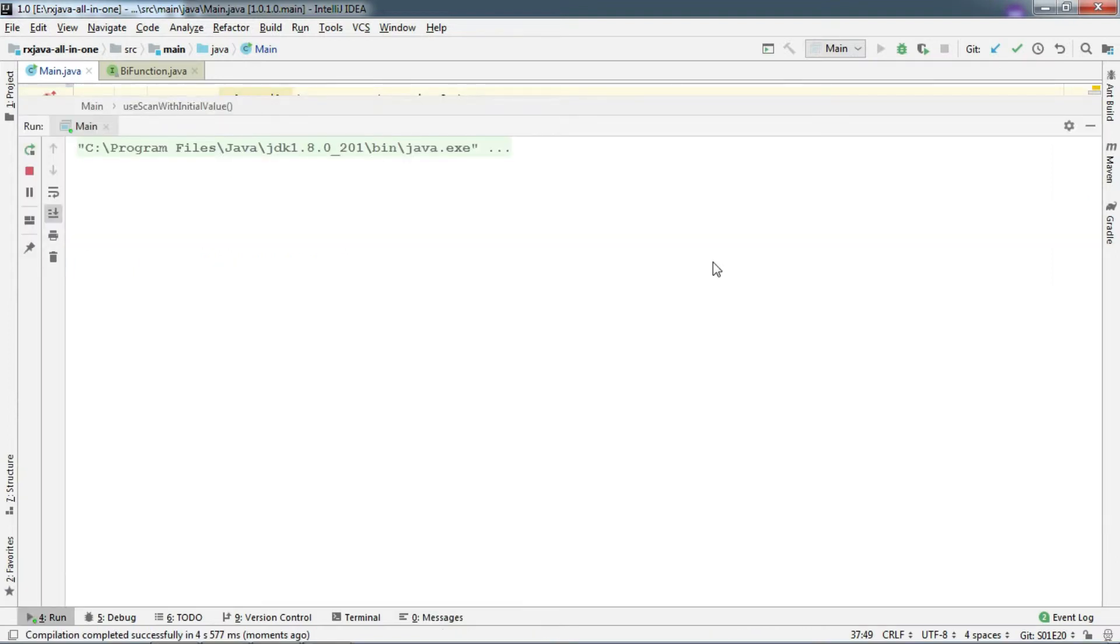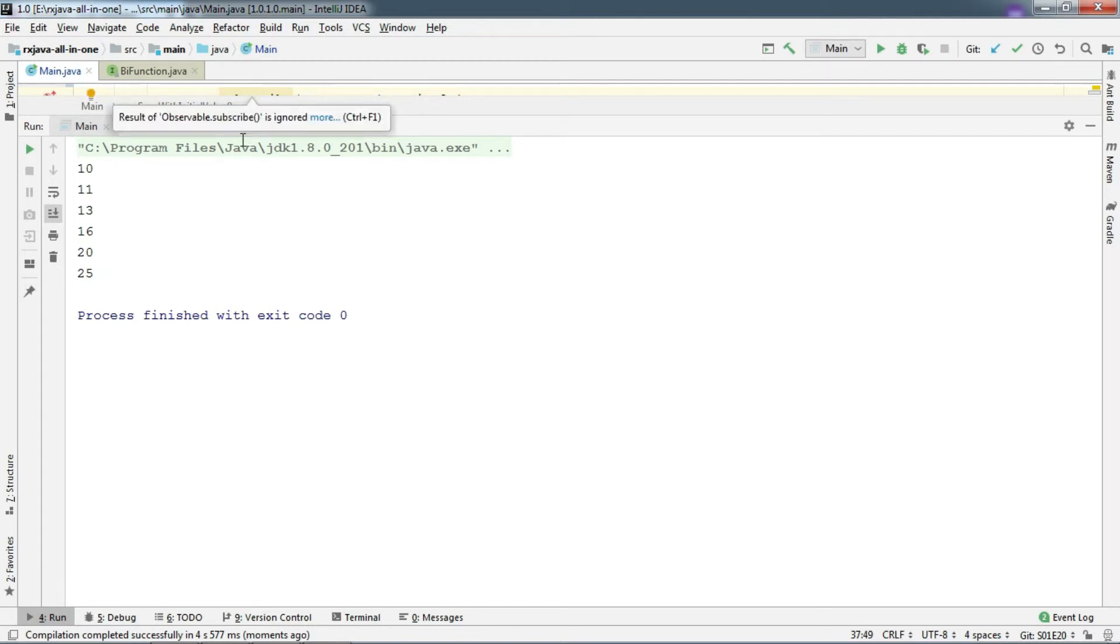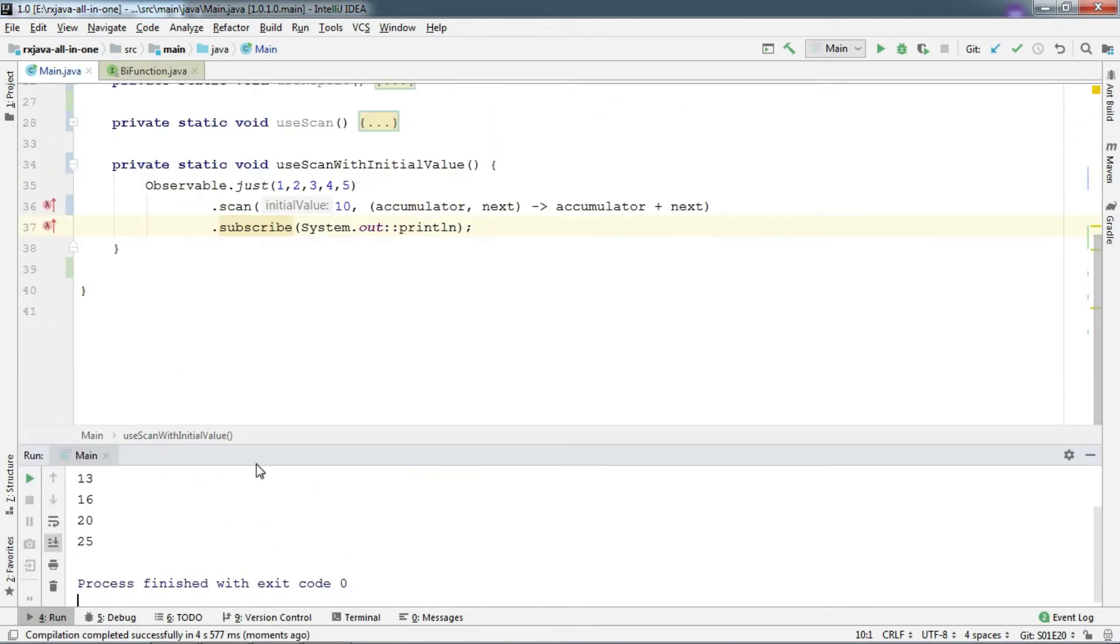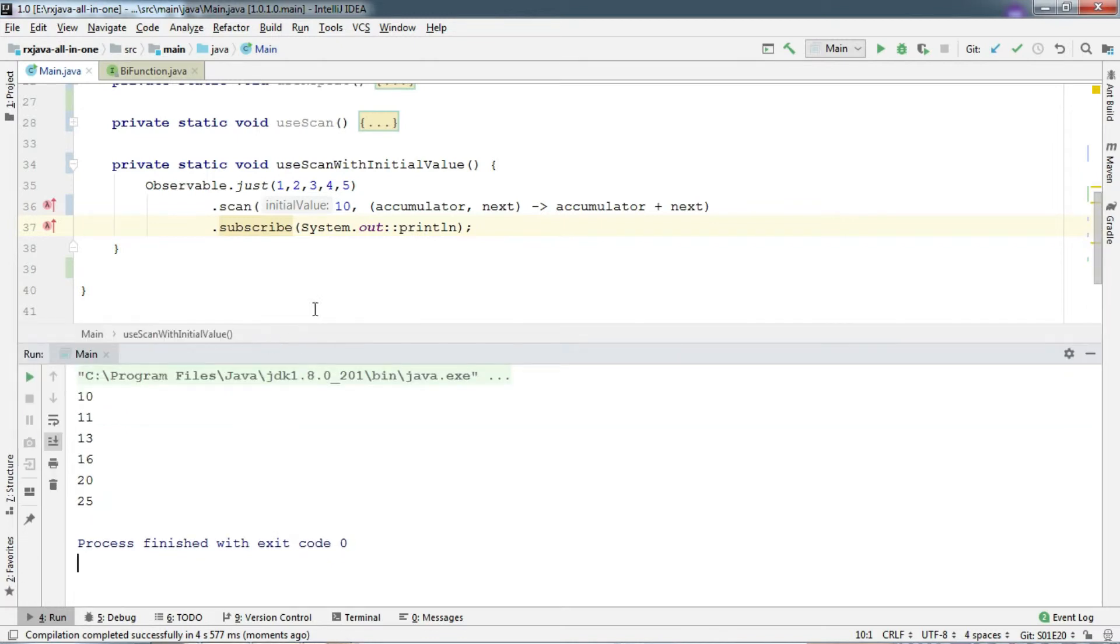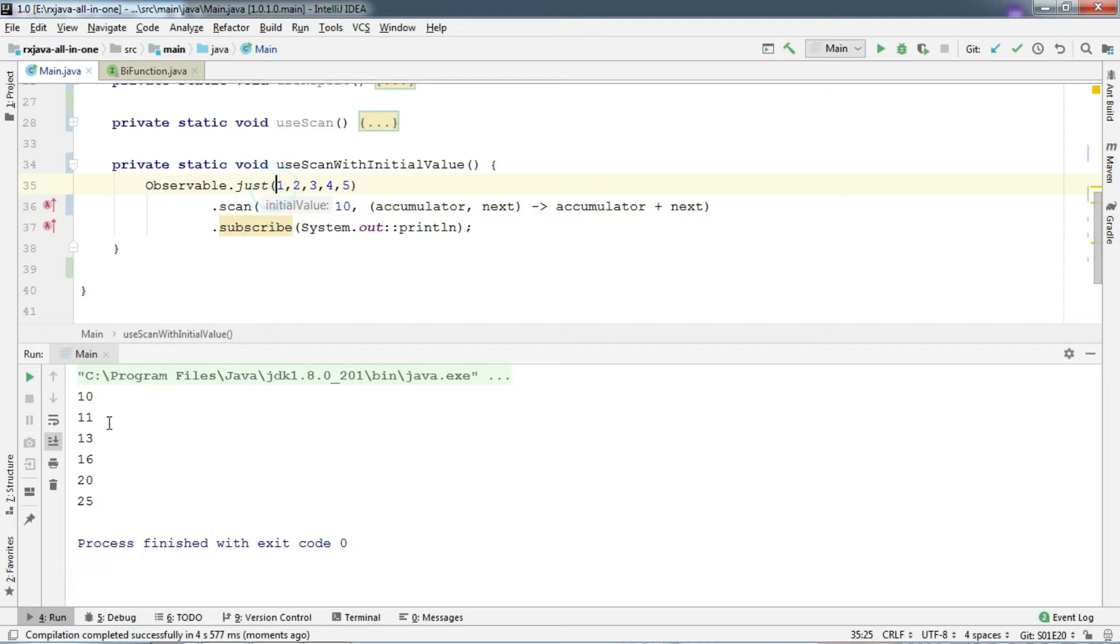And run. And there we go. It prints 10 first. Then 10 plus 1 equals 11, 11 plus 2 is 13, 13 plus 3 is 16 and so on.